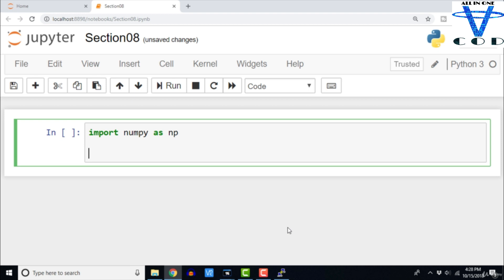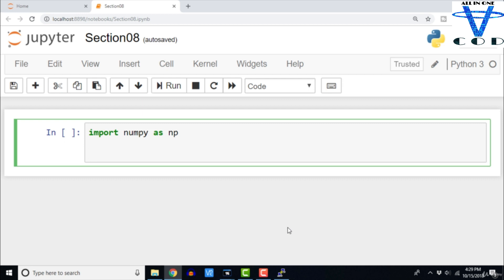NumPy is the fundamental library for very useful data structures in the scientific Python ecosystem. One of the most important data structures we are going to see is ndarray, which stands for n-dimensional array. Let us try to create a simple one-dimensional ndarray. So I'm going to say x equals np.array.